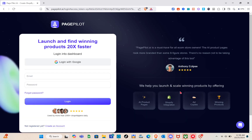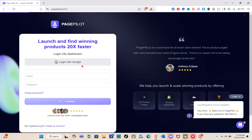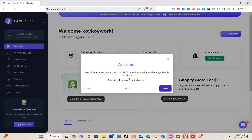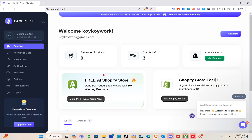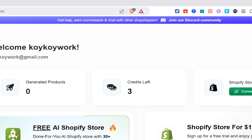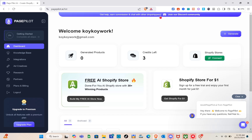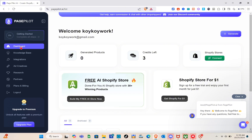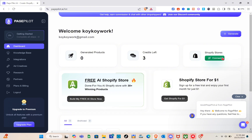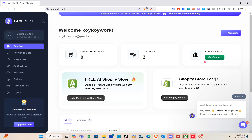I'm going to sign up with my Google account. After selecting your Google account, you'll be directed to your Page Pilot AI dashboard. On the dashboard you can see the number of generated products. To get help, earn commission, and chat with other dropshippers, you can join their Discord community at the top.